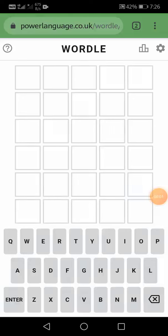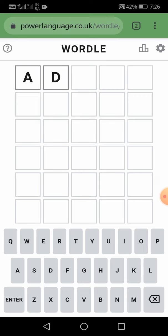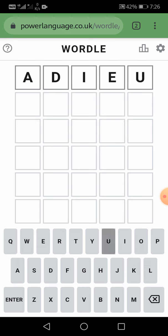Hello everyone, once again I'm Drishti, here for today's Wordle 2-to-1 solution. Today is 26 January 2022, so let's start. The first word we will take is A, D, I, E, U.